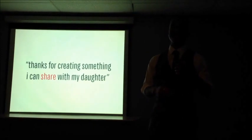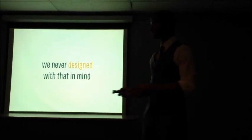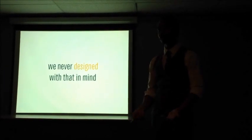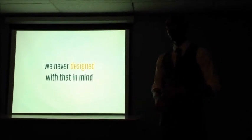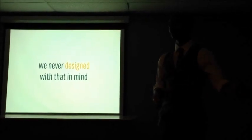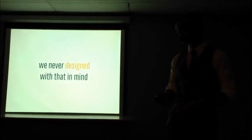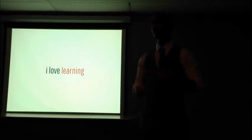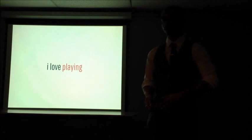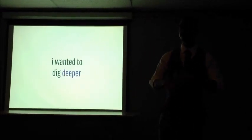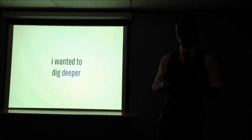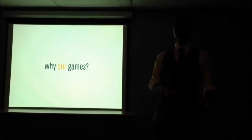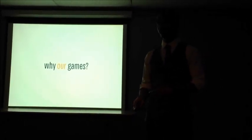And this was very interesting to us because we never designed our games with that in mind. We have a certain aesthetic and a certain design principle that we go for, but we never had autism in mind when we were first breaking through in the games. Now, for me, I love learning, I love to teach, and I love to play. So when these emails started coming in, I was extremely interested, and I wanted to dig deeper and figure out what it was specifically about our games that made this connection.